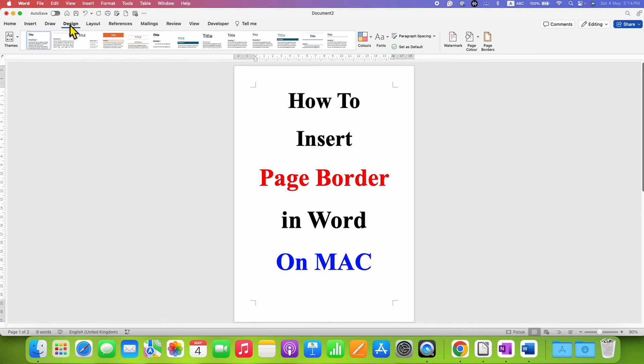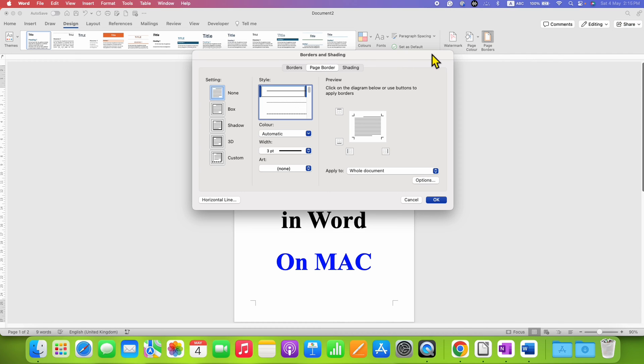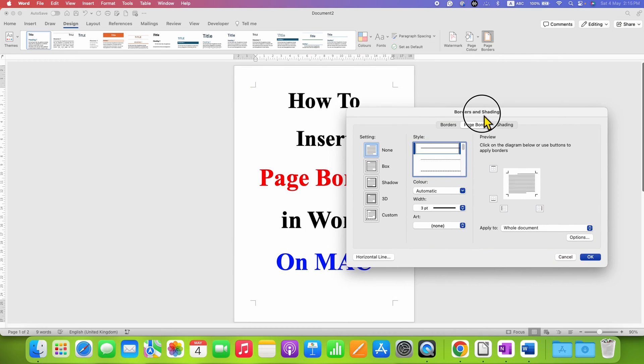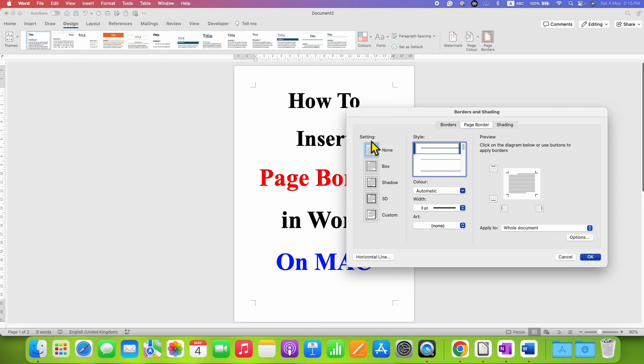Under the Design tab you will see the option of Page Border. Click on this option to see the Borders and Shading dialog box. Make sure you have clicked on the Page Border and instead of None under the settings we need to select Box.